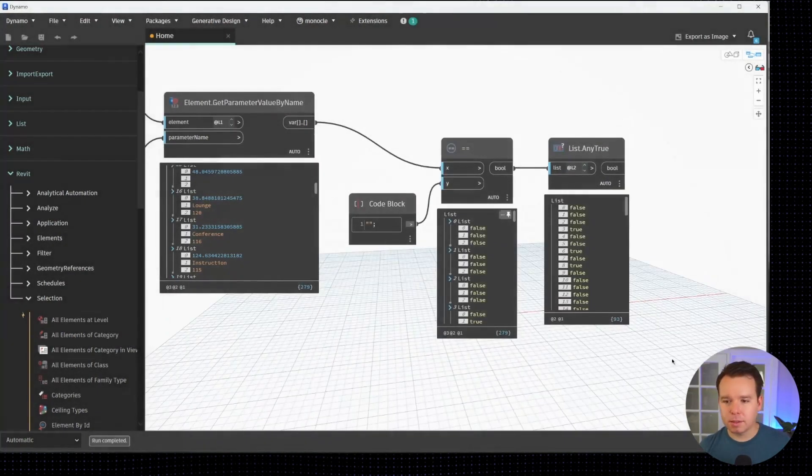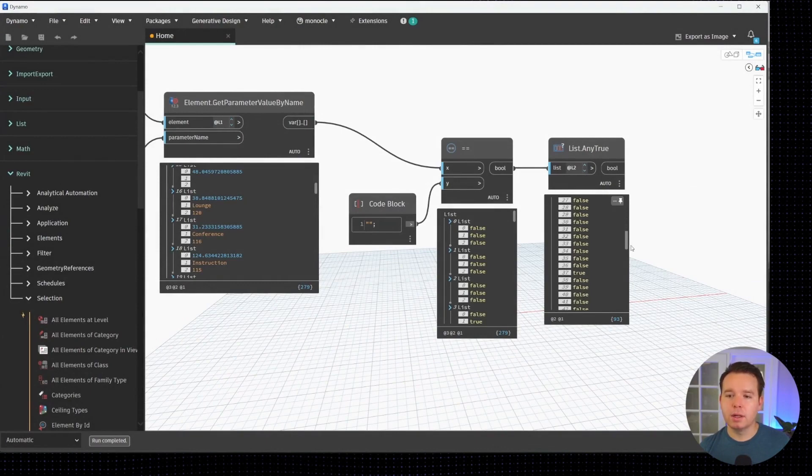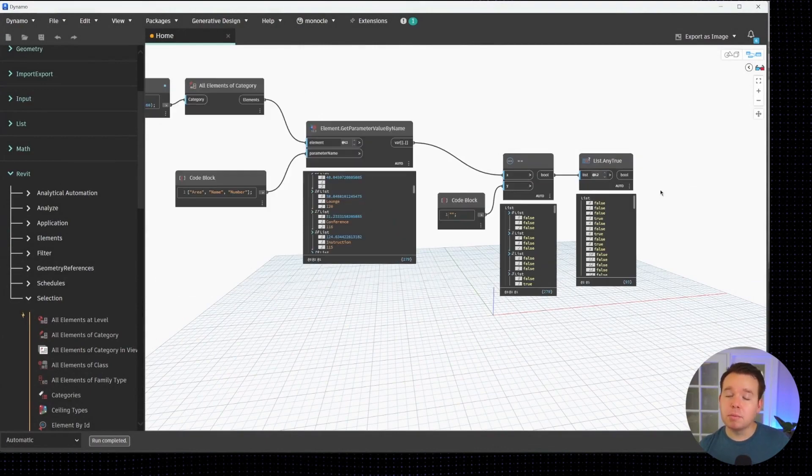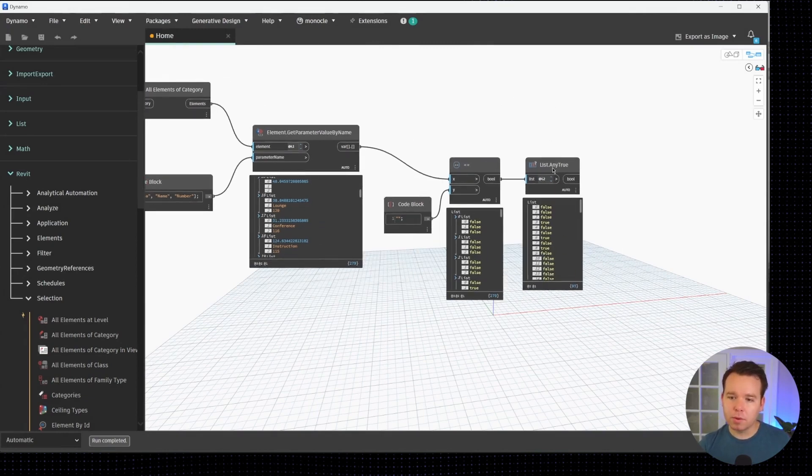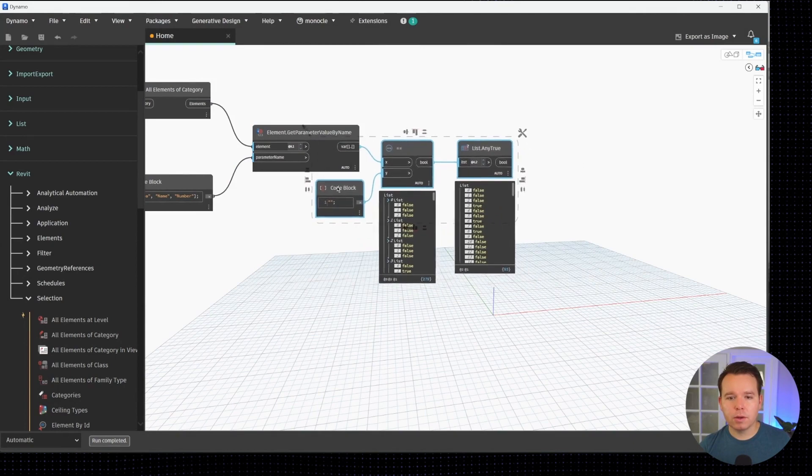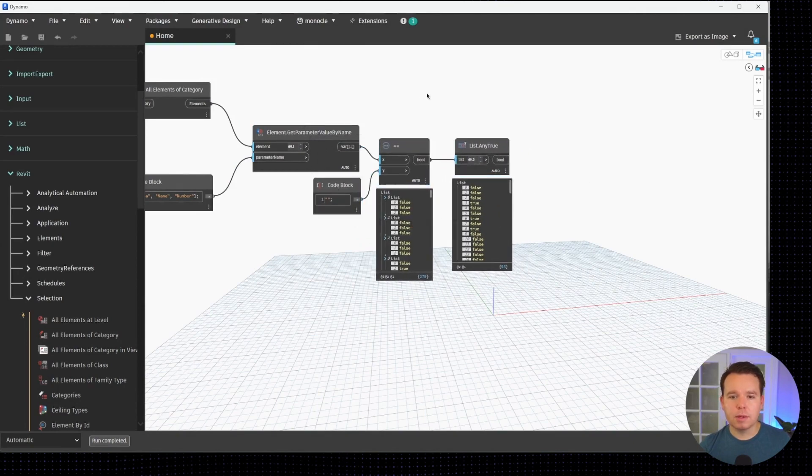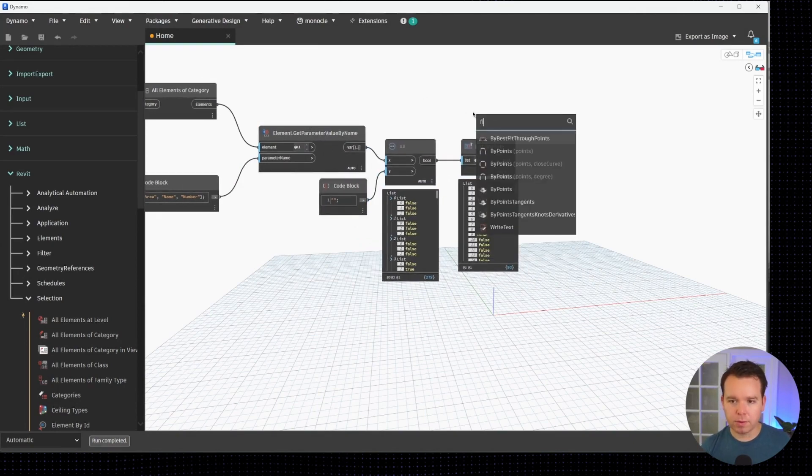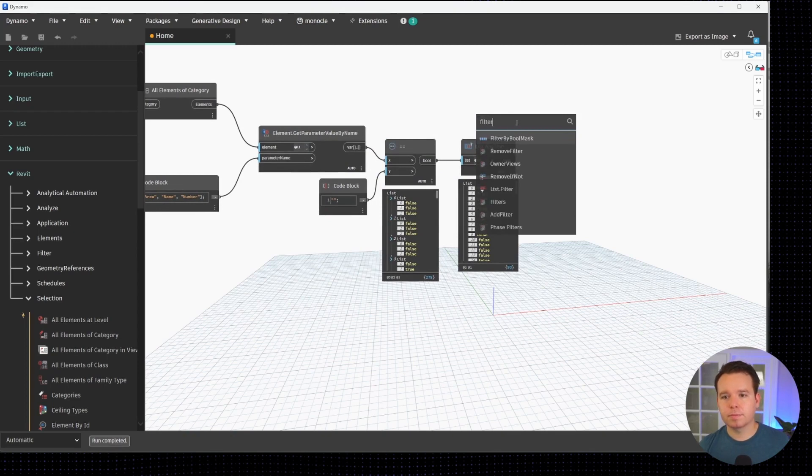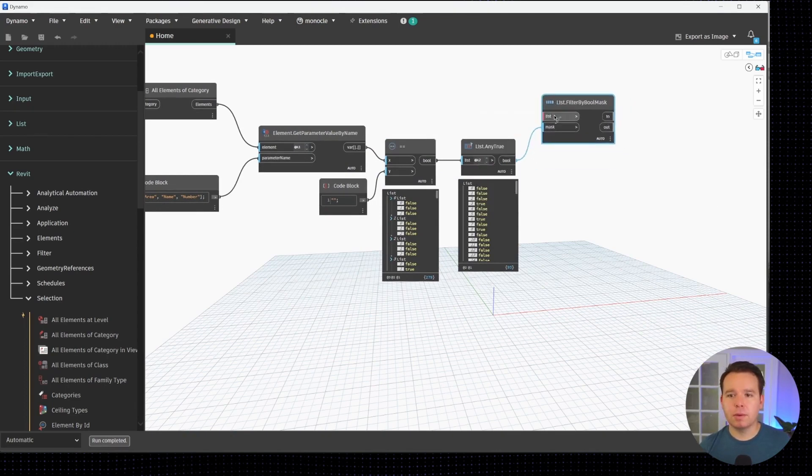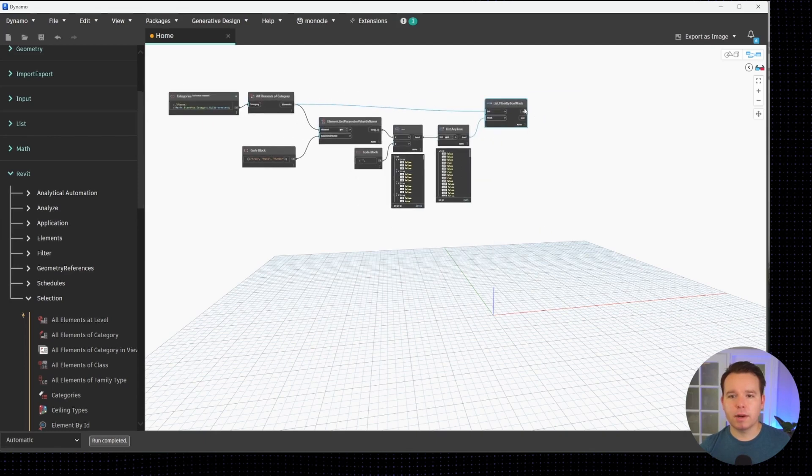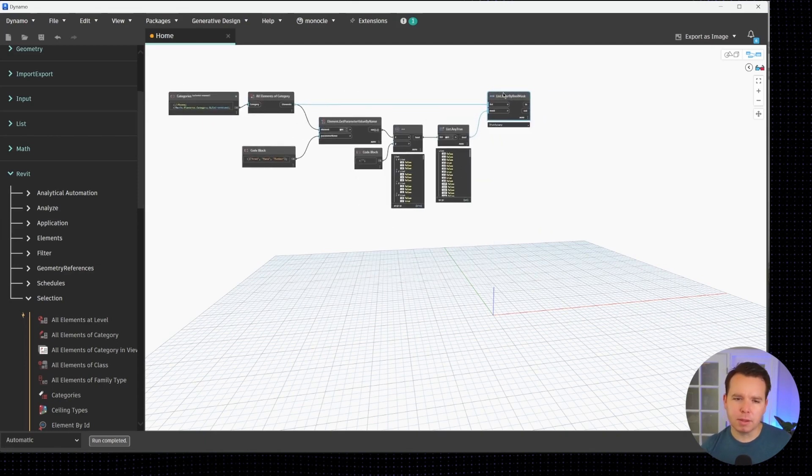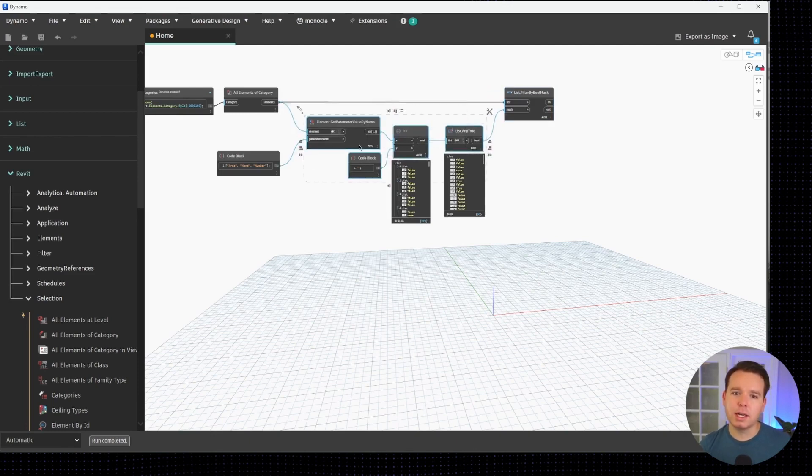Now we have false and true values. As a reminder, this is a boolean mask. That's another term from the last tutorial. We can use that to filter our elements. We'll clean up a bit too and we'll search for filter. Our mask is right here and our list would be our original list of elements from the very beginning.